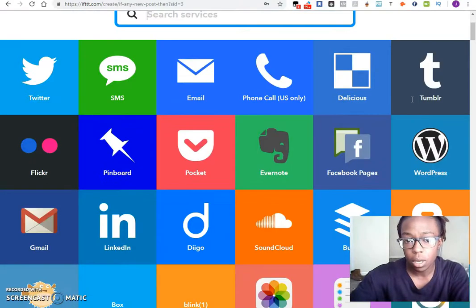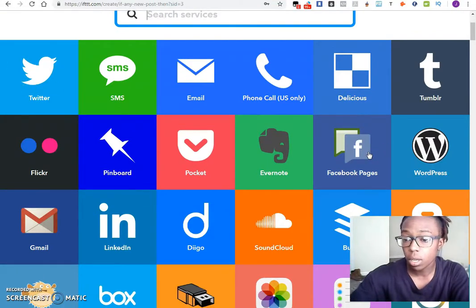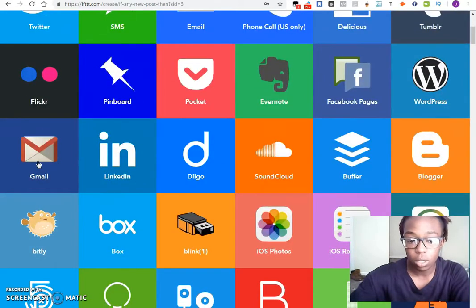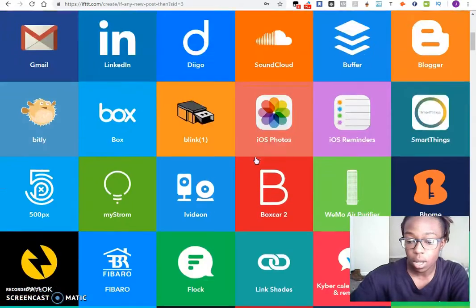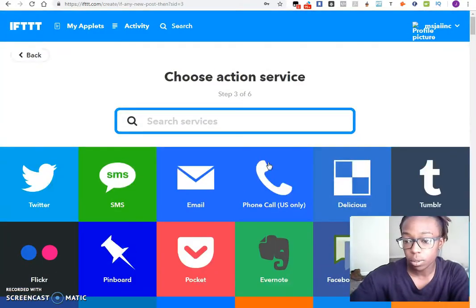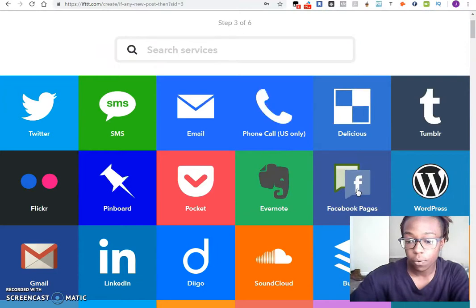Which would basically be, you can make it go to Twitter, you can make it send you an email. This is the one we are actually using, Facebook pages. You can actually also do another email with Gmail itself. You can actually post it through Blogger. There's a lot of different things you can do out here. So of course what I'll do is Facebook fan pages.